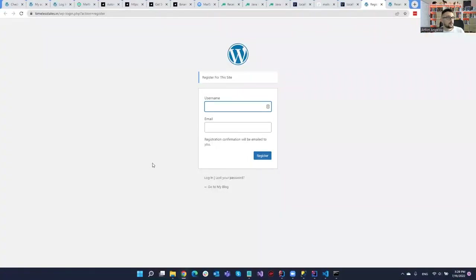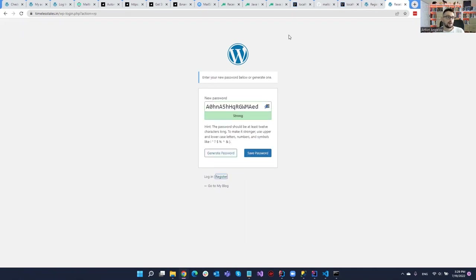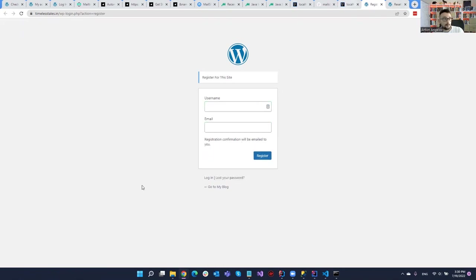For the job we have this really simple WordPress website where we can do a registration, and then I'm going to receive an email where I will have a link for verifying my email. When we navigate to this link, a new password will be generated or we can generate a new one, save it, and that's all. Really simple — we just need a username and email.